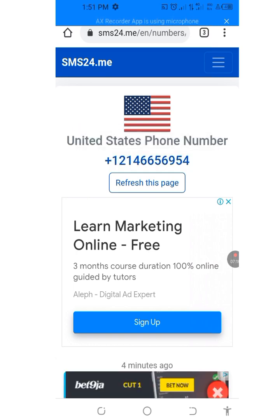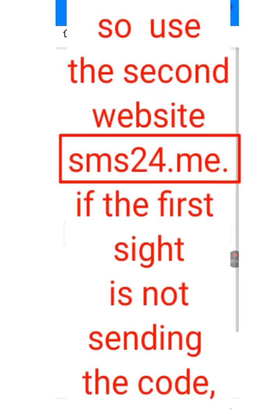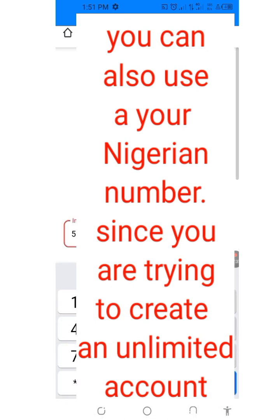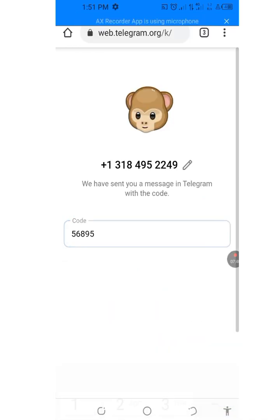Once you've copied it, go back and paste it in Telegram. They will send you a code to that number. Once you've pasted your code and clicked Continue, you now have your second Telegram account. Please like, share, and subscribe to my channel. Be patient — the code always takes a lot of time. It's a free service, so just be patient. Thank you, everyone — have a great day!